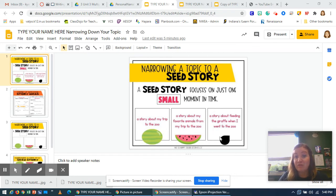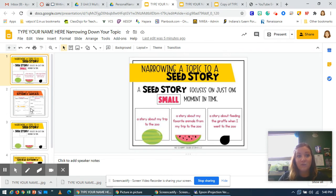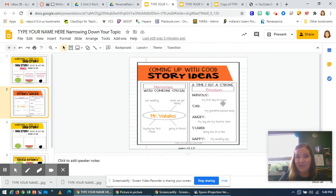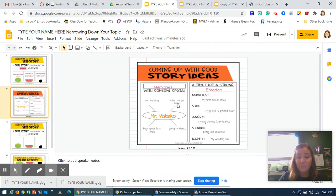So that would be your seed topic. Today I want you to go into your Google Drive and find your story ideas slide that you did yesterday. Here's one that I've already filled out. I've got my memories with Mr. Yatsko, my husband. Something special that we've done is have our wedding, when we got our dog Bailey, buying our first house, and going to Mexico.